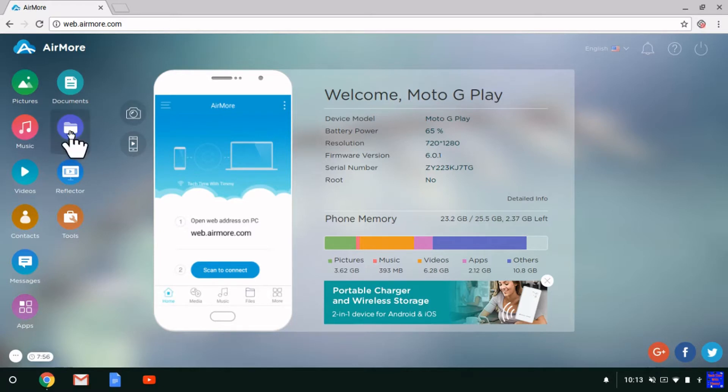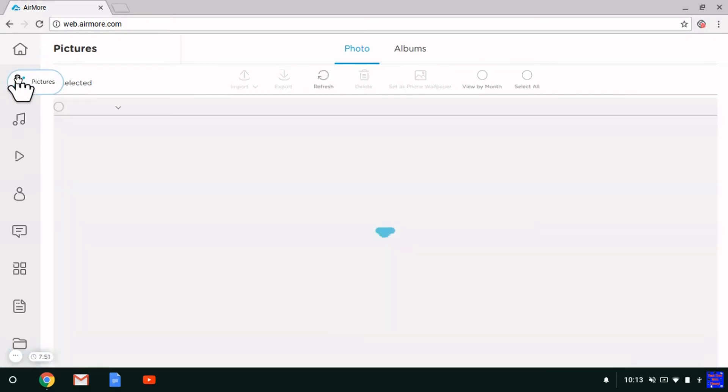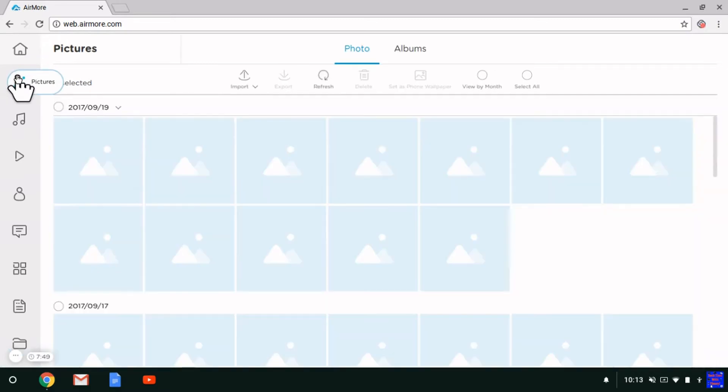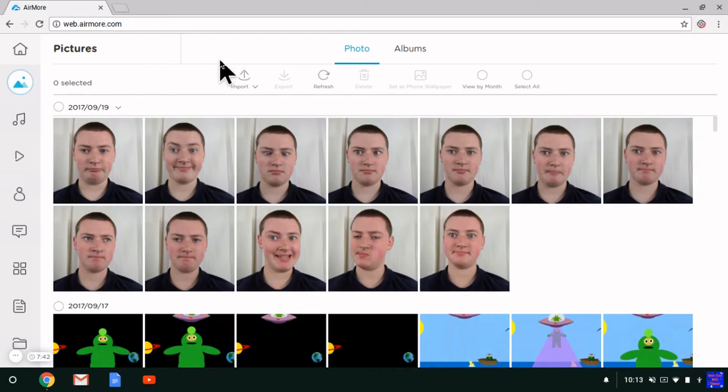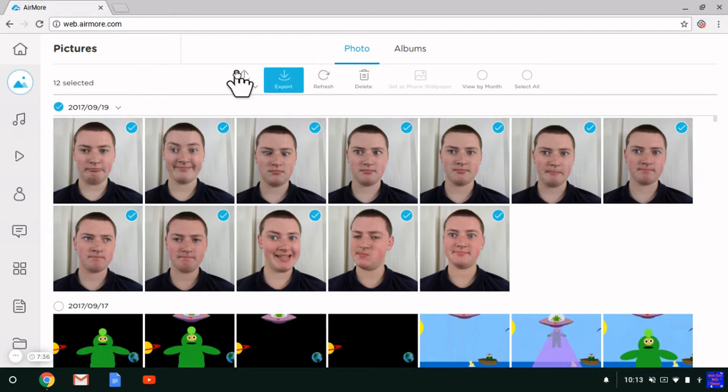If you click on files, you can go to pictures and view them. All your pictures pop up here. You can select an entire day or something, then click export and it downloads the file.